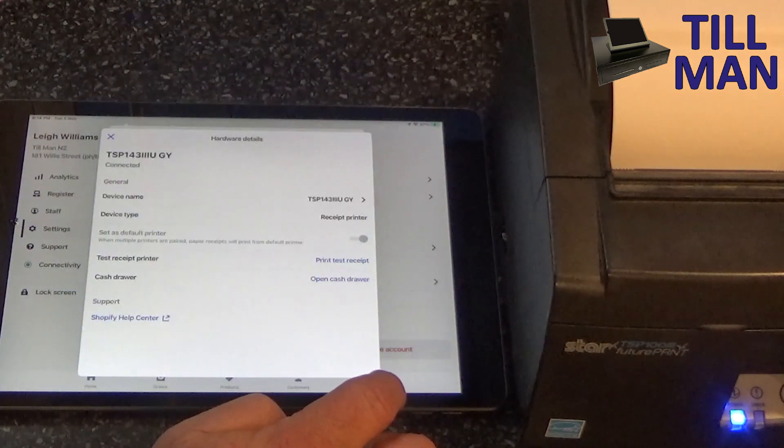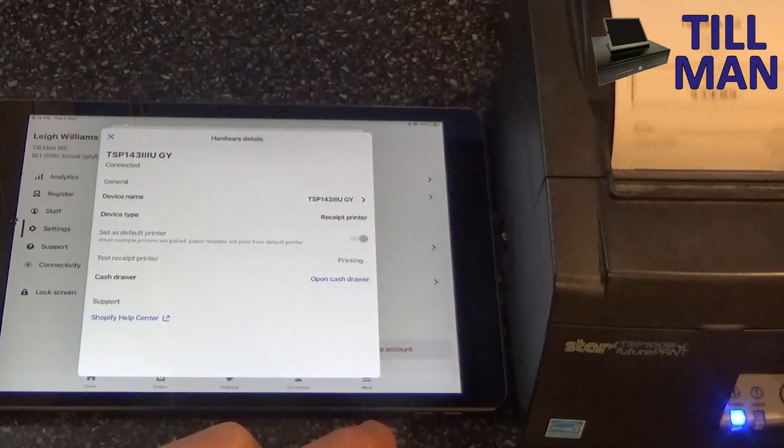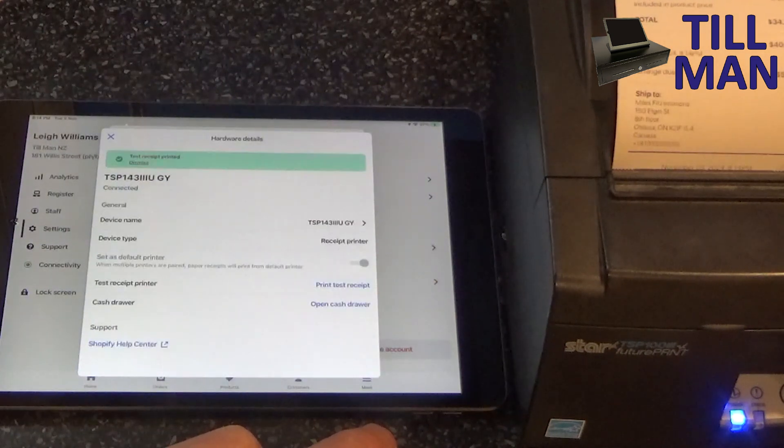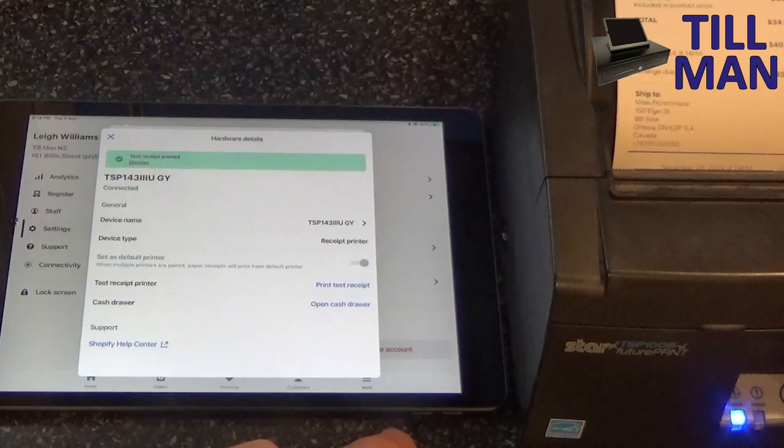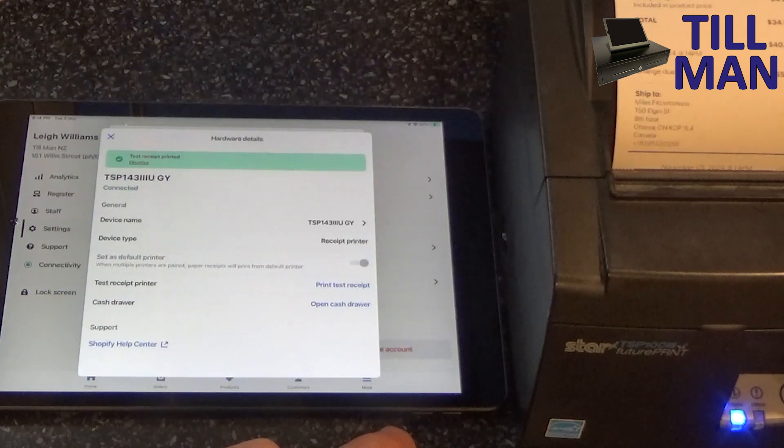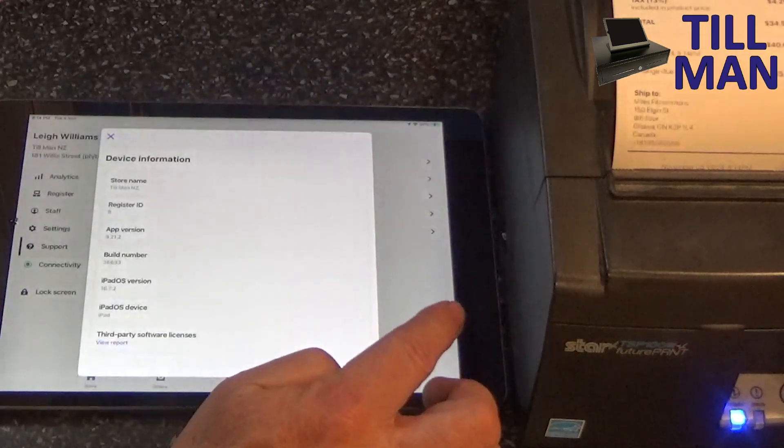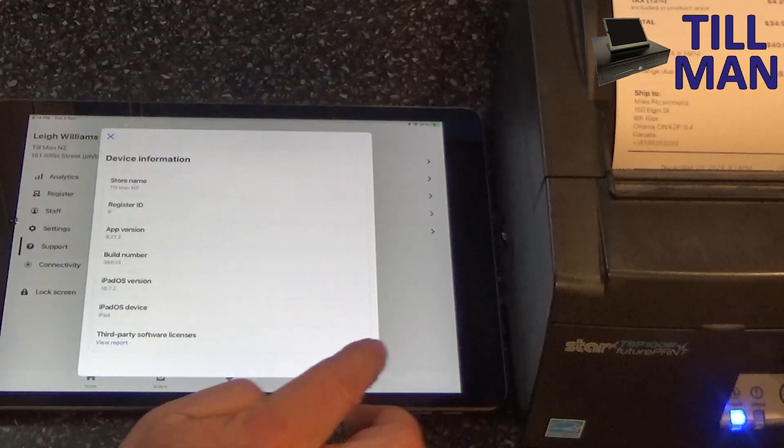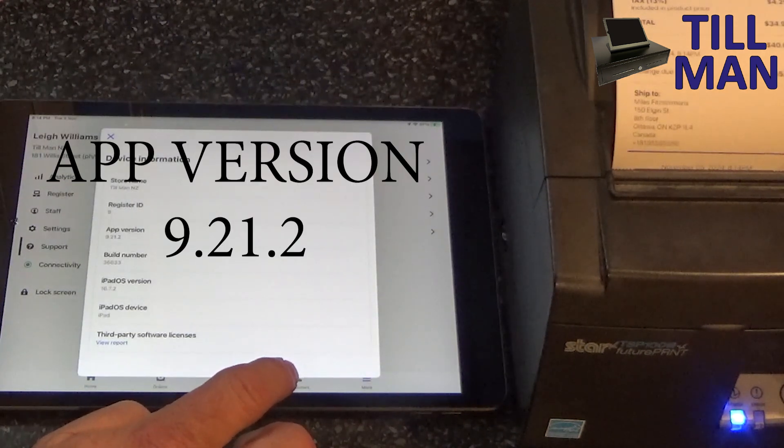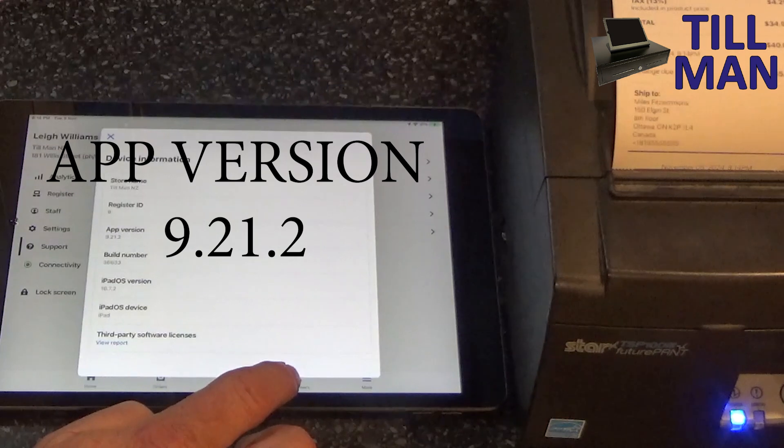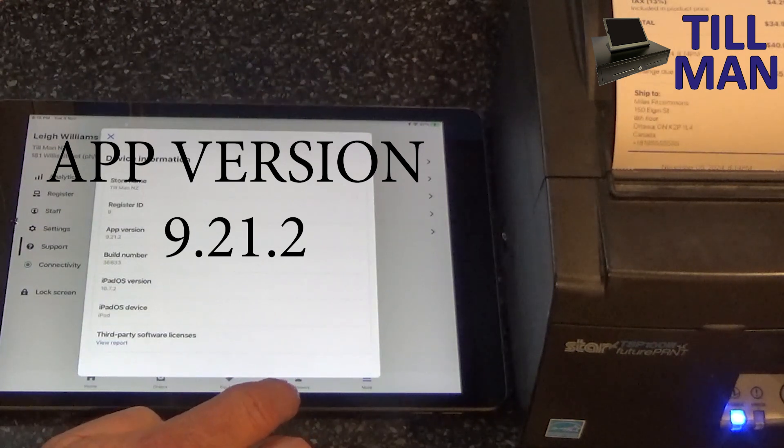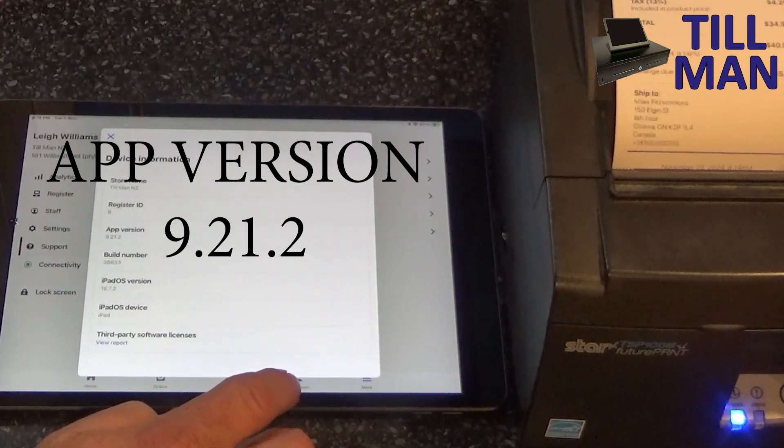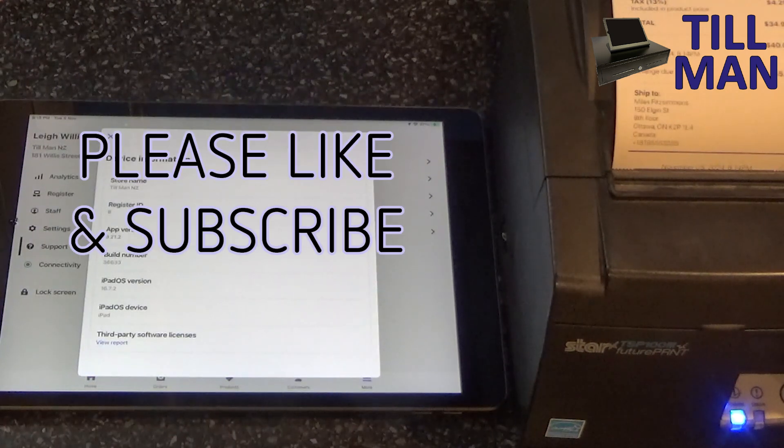There we go. I don't have a cash drawer connected, but we could go open cash drawer to test if that was going to work as well. View device information. App version, there we go. It's 9.21.2. So if you've got 9.21.2, that will get your receipt printer working again.